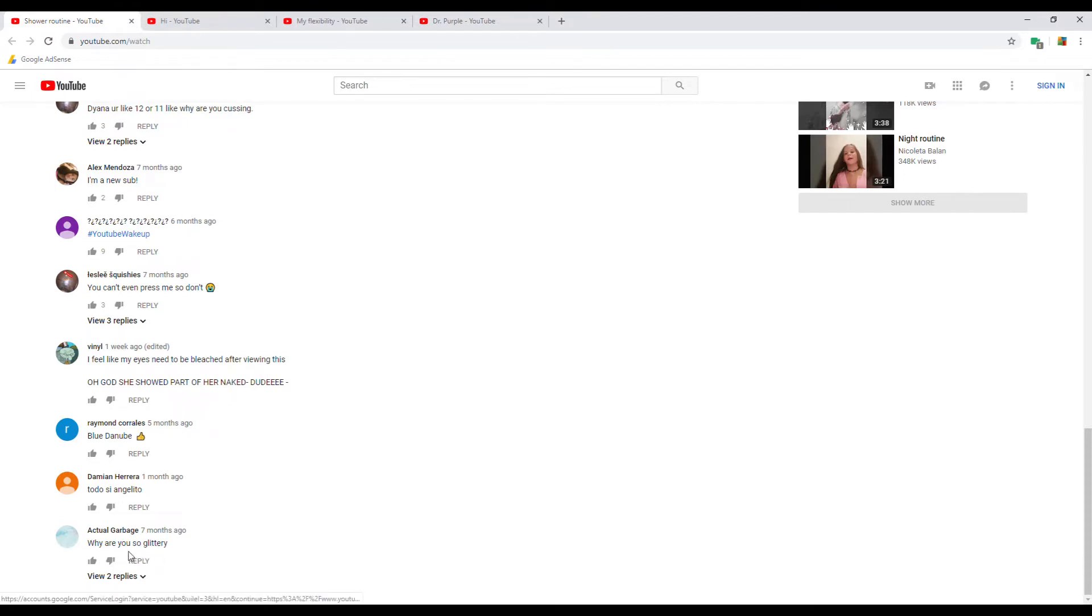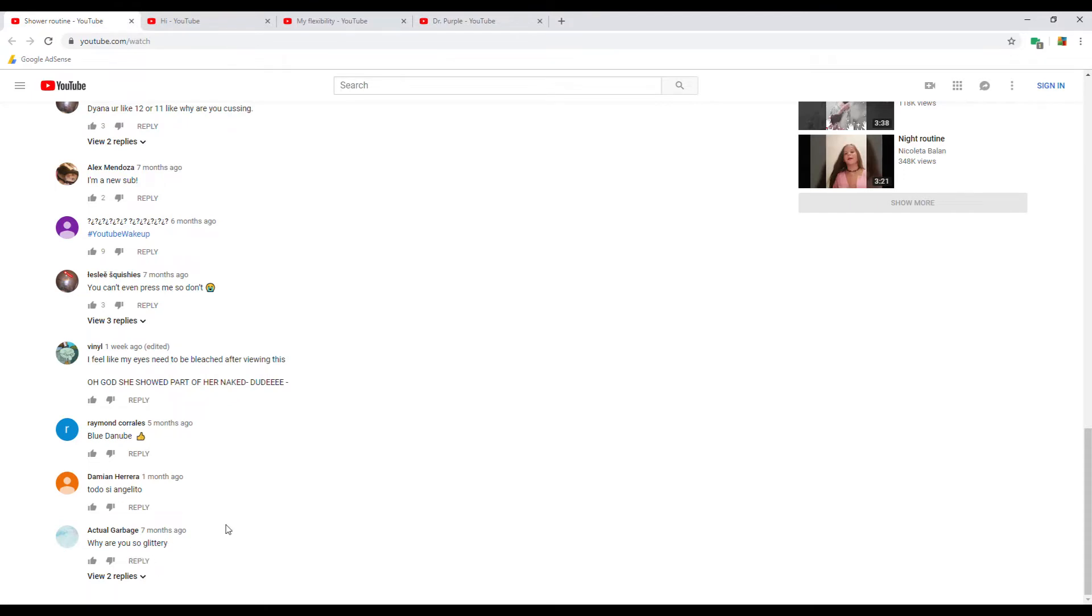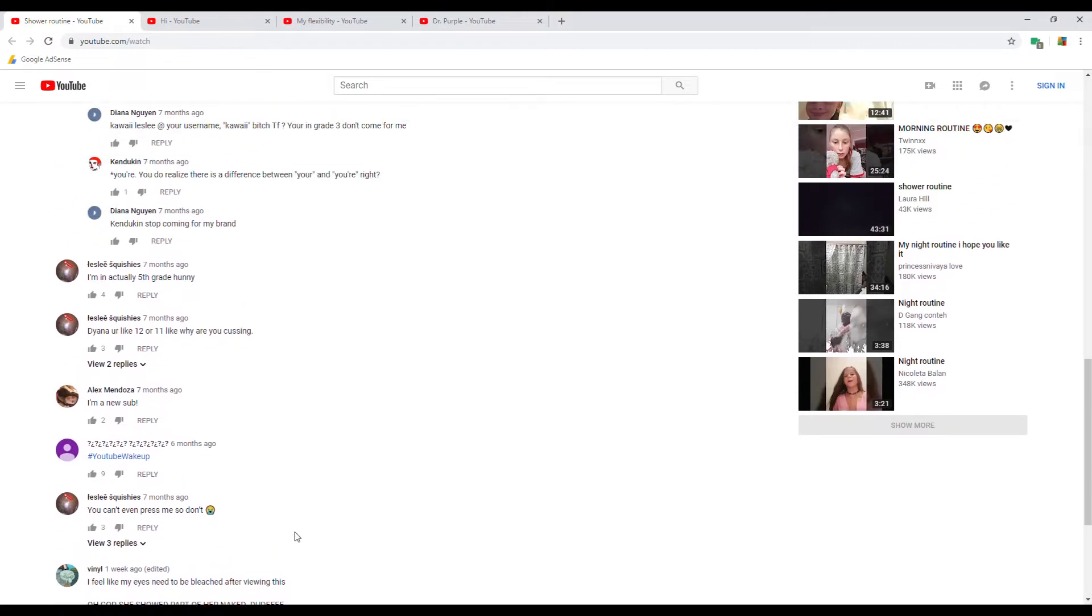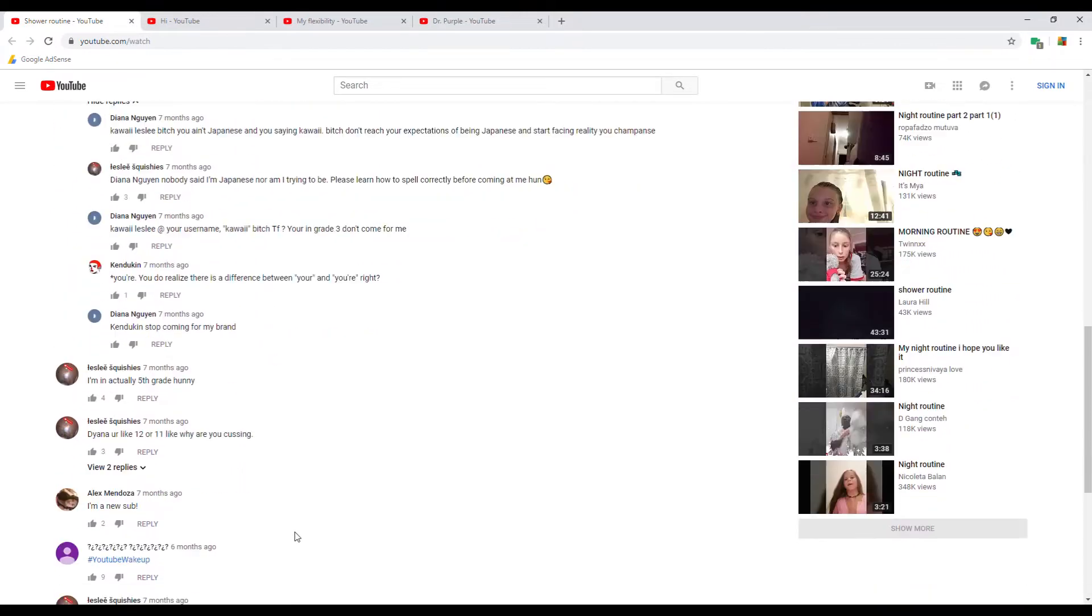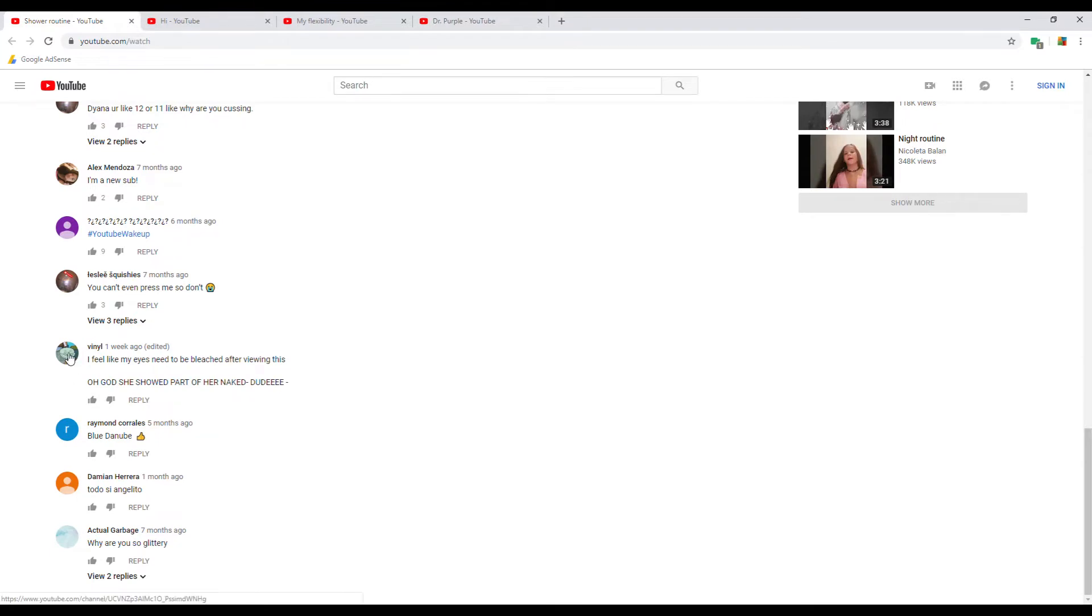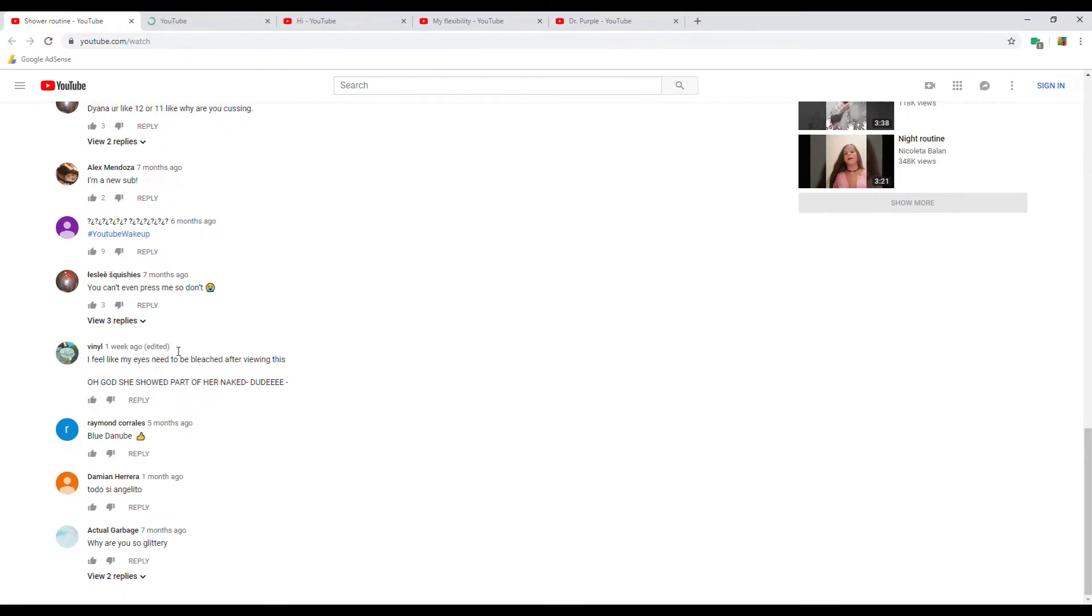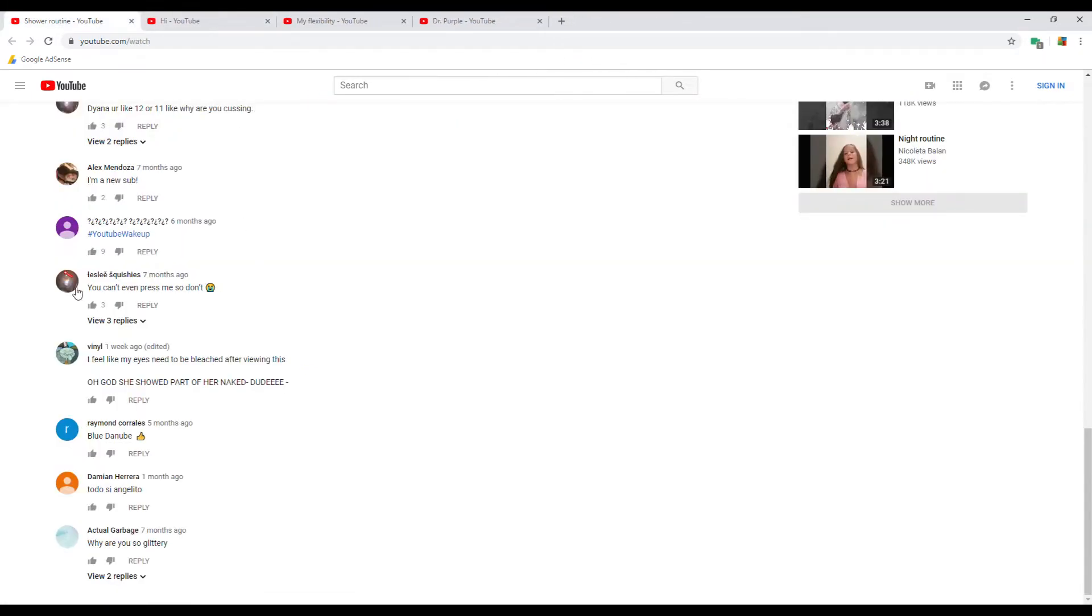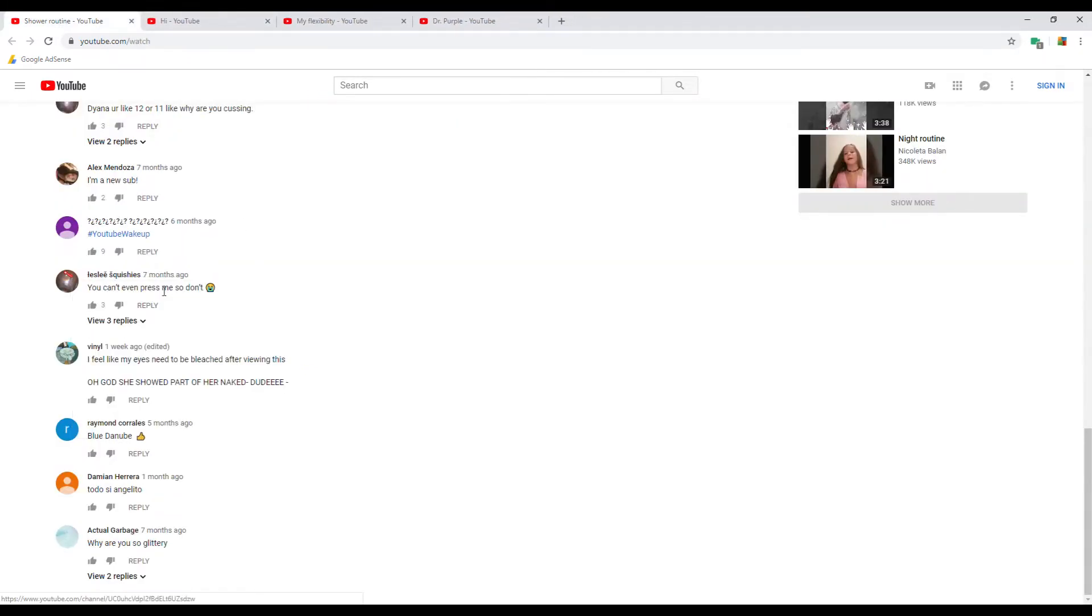Why are you so glittery? Now keep in mind, some of these accounts are coming across like they're other kids, but quite in fact they're not kids. Some of these are not.